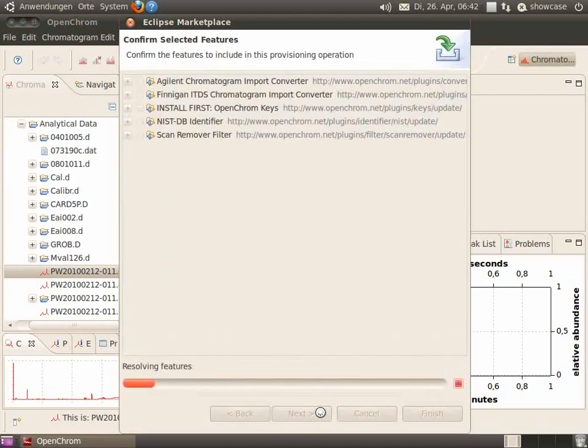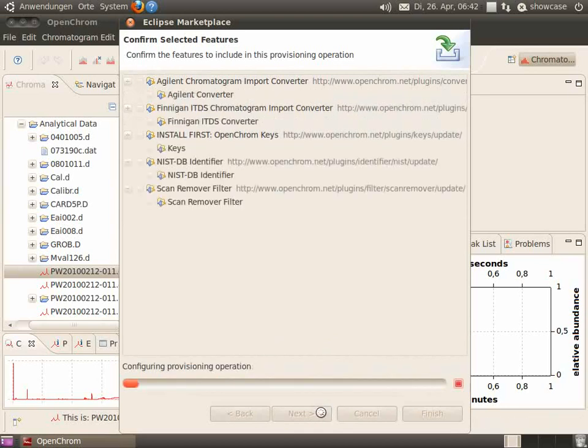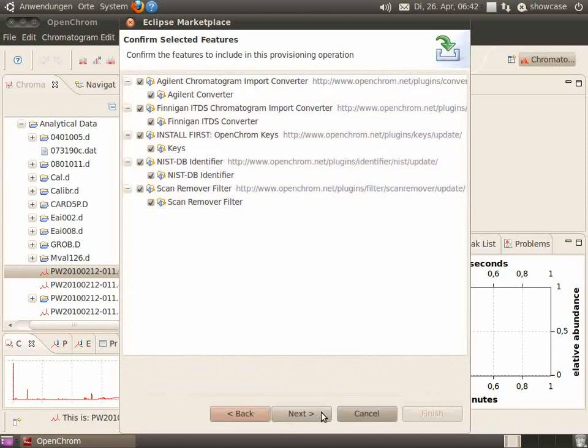Go to next. The features will be resolved and listed.